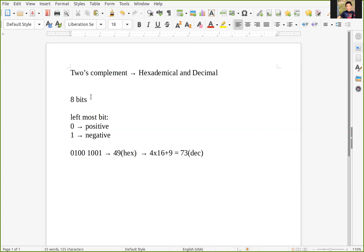And if we start with one, like this example — 1100 1001 — keeping the rest the same, then the hexadecimal value is going to be C9.